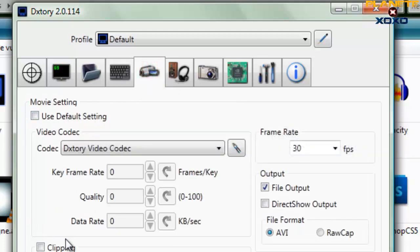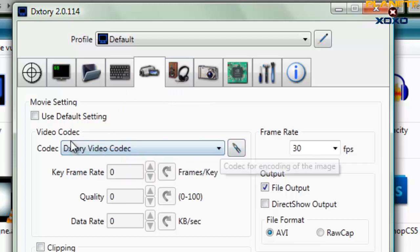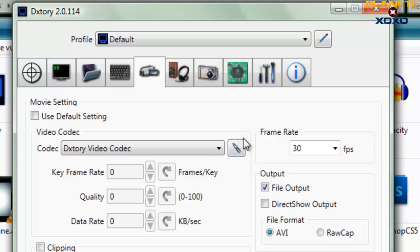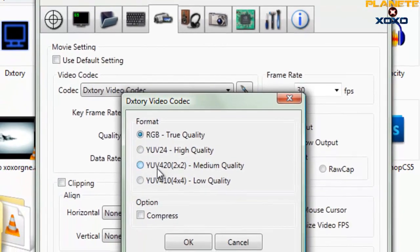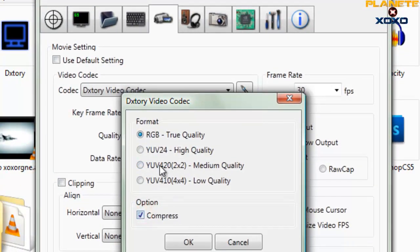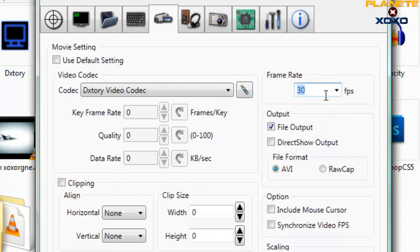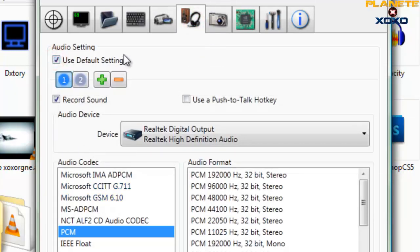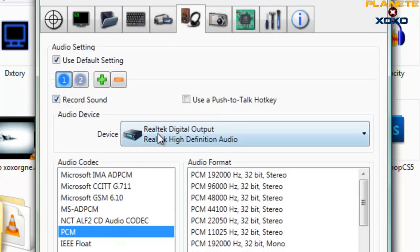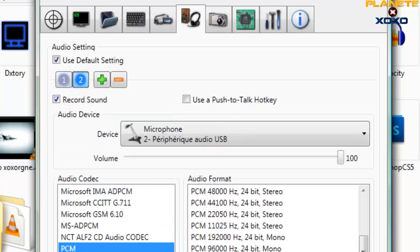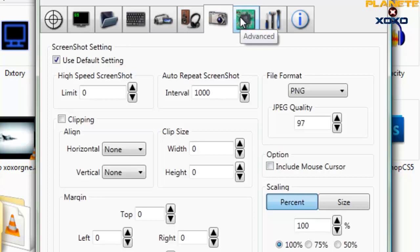Dans l'onglet suivant, vous allez sélectionner le codec : cliquez sur « Show Configuration » et sélectionnez « True Quality » ou « Medium Quality » - pas « High » ou « Low », ça ne sert à rien. Essayez les deux et choisissez celui qui vous convient. Pour les frame rates, mettez 30 ou 60 FPS selon votre ordinateur - 30 pour un ordinateur normal, et vous baissez si ça lag. En audio, cliquez sur « Use Default », sélectionnez vos haut-parleurs, puis cliquez sur « Plus » et sélectionnez votre microphone si vous le souhaitez.